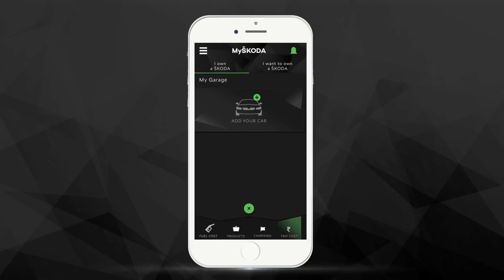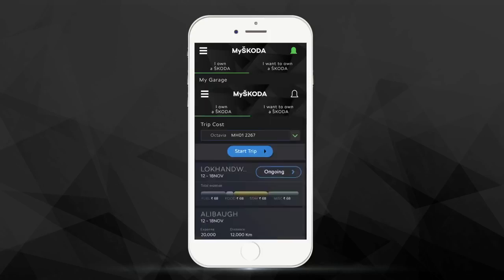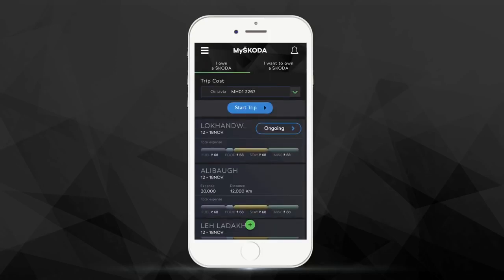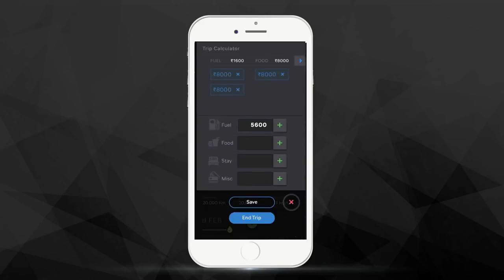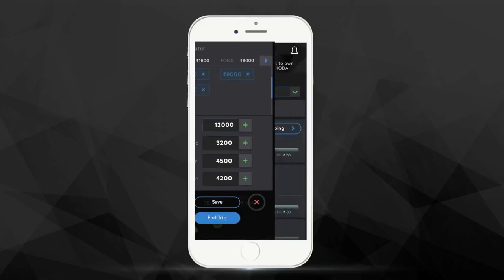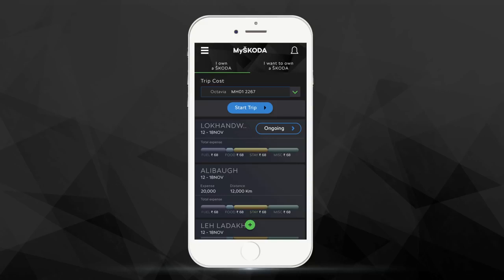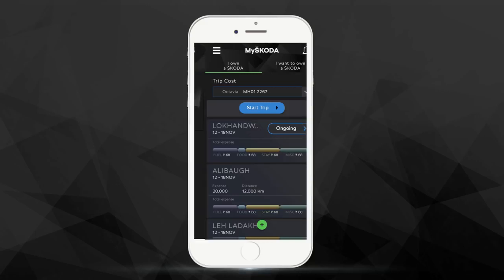The Trip Cost Calculator helps you maintain a detailed track of the cost of your trip, like fuel, food, stay, etc., so that you can spend your time enjoying the journey with your awesome Škoda.